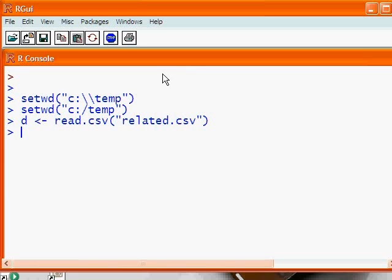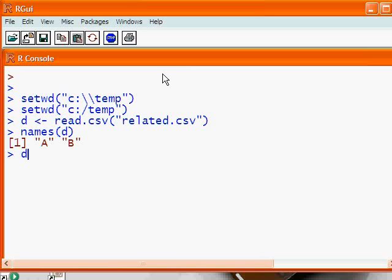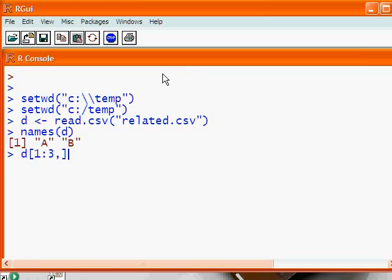And now, again, I want to check to see that everything is okay. So if I say, what are the names of D, it gives you my column headers. And if I say, show D rows 1 through 3, and all columns, I can see that my data is there.